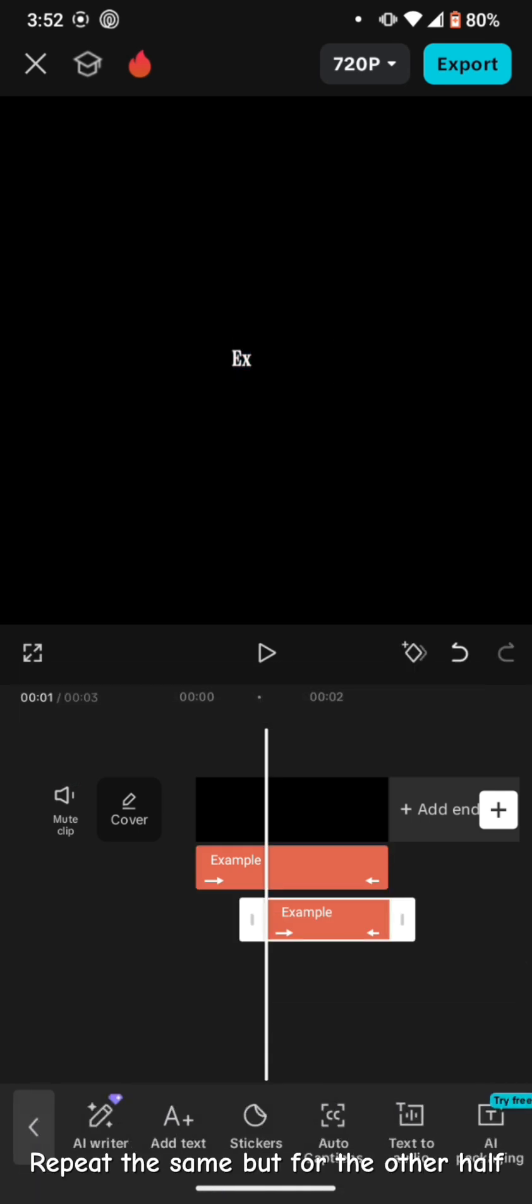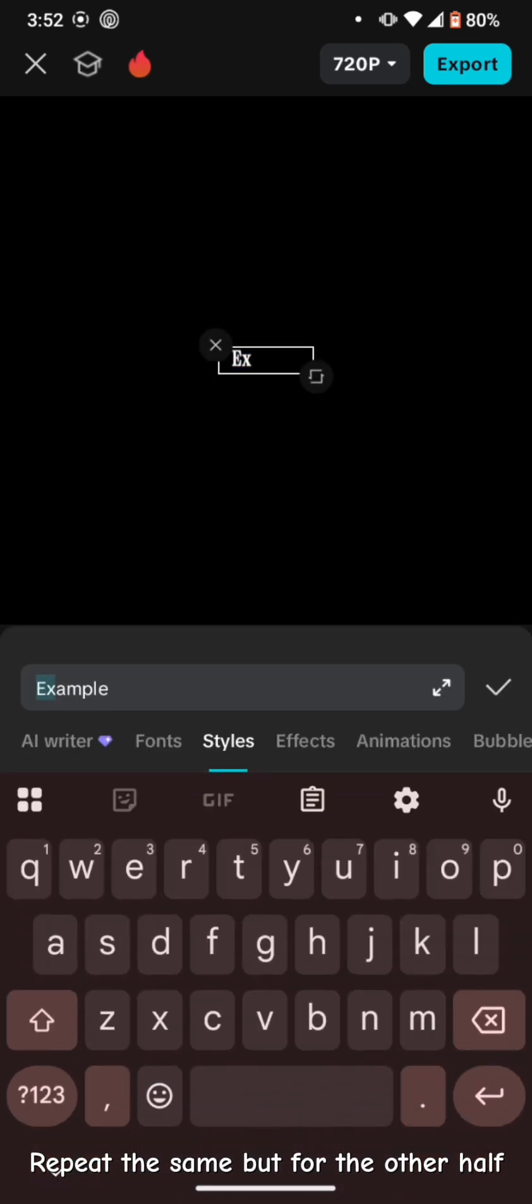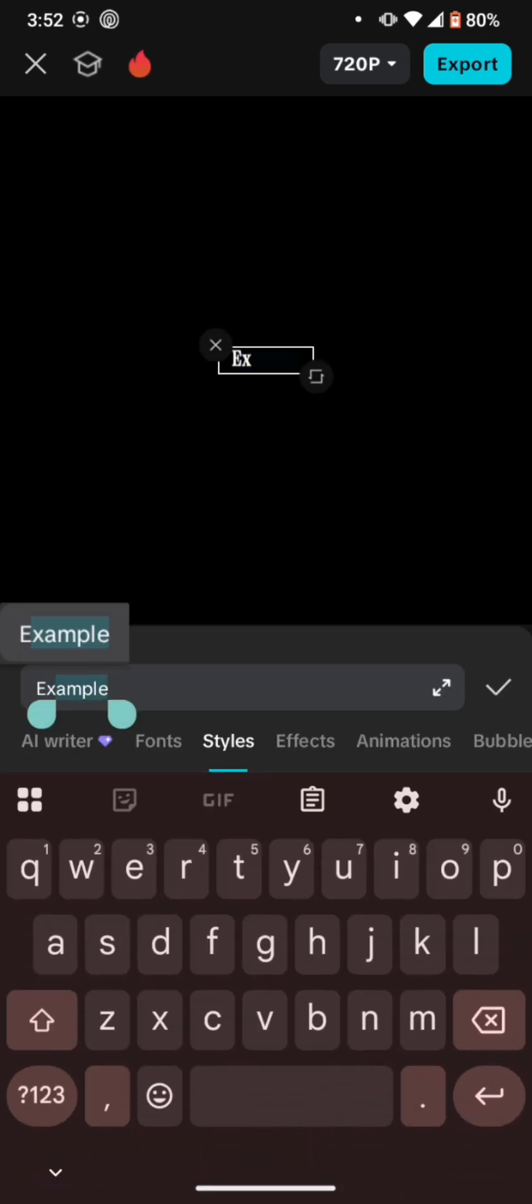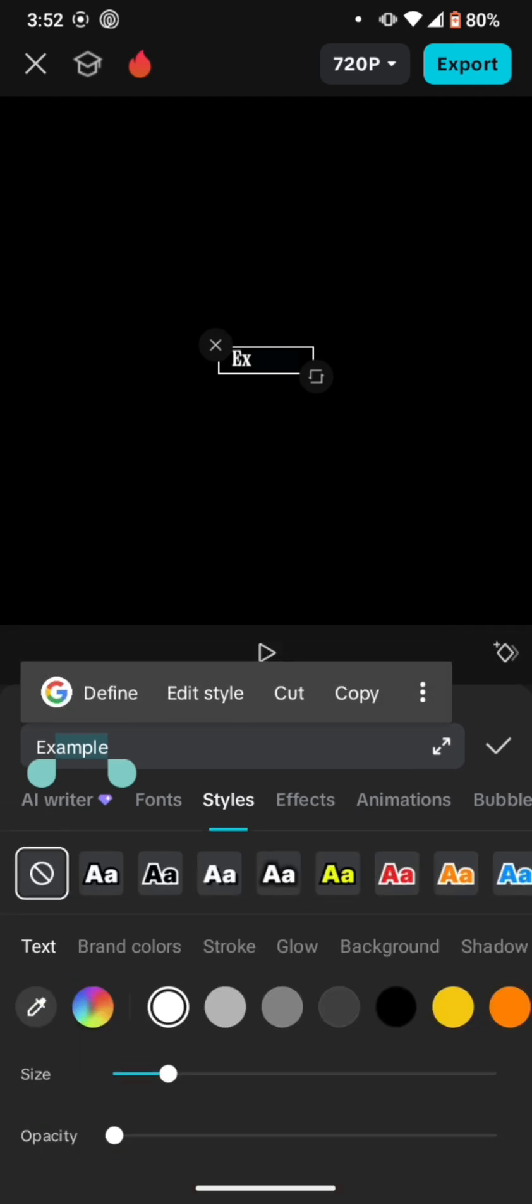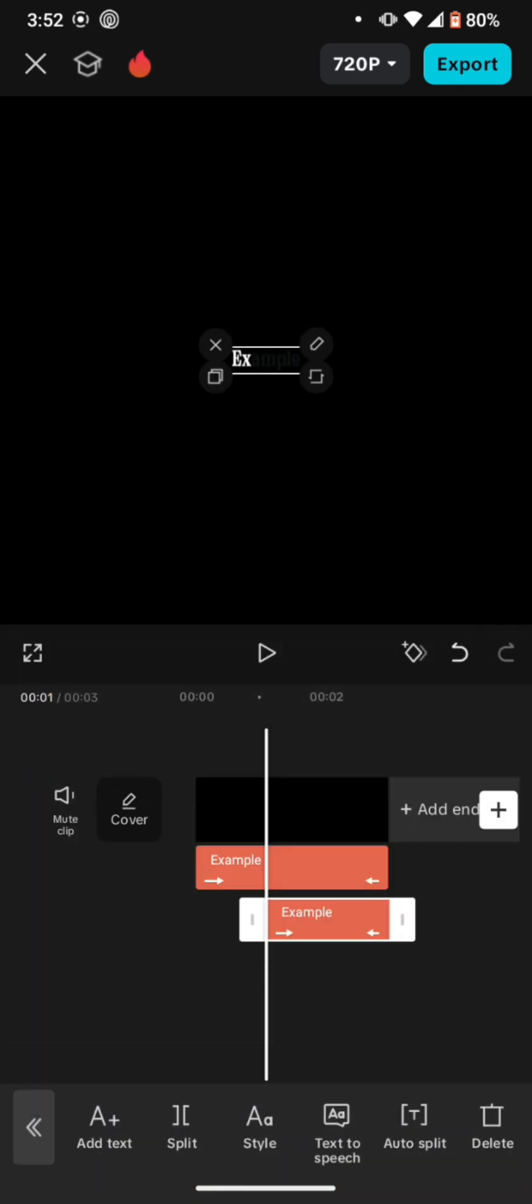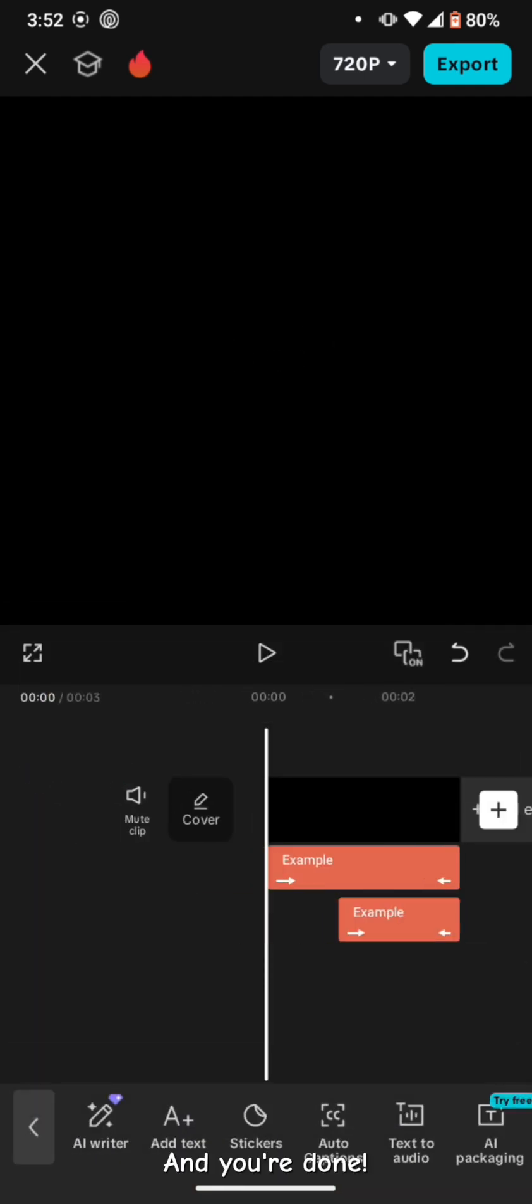Repeat the same but for the other half. And you're done.